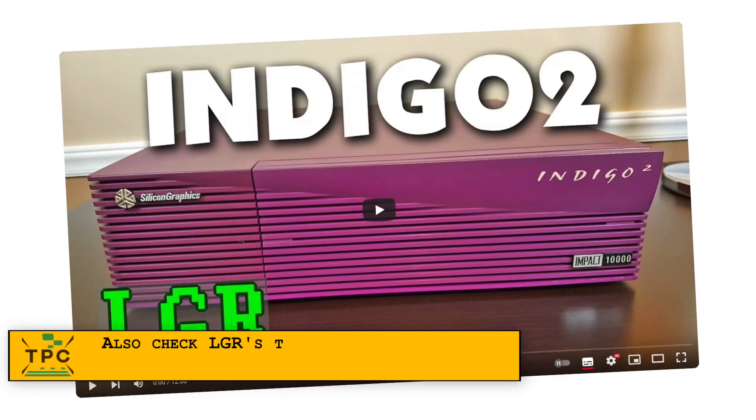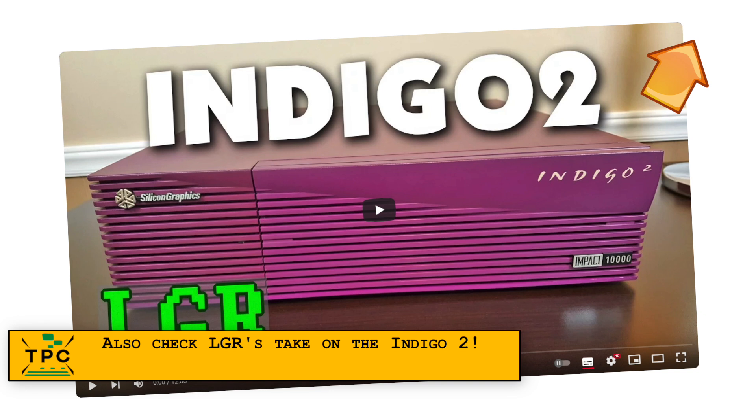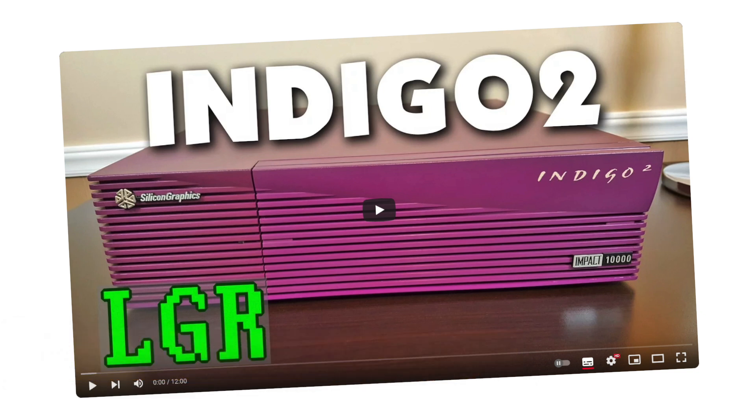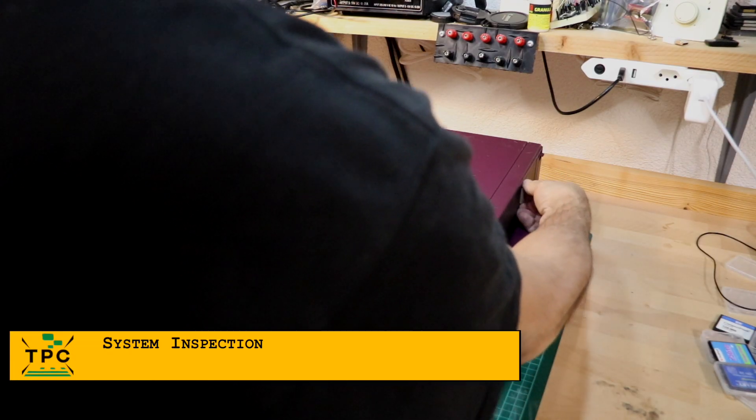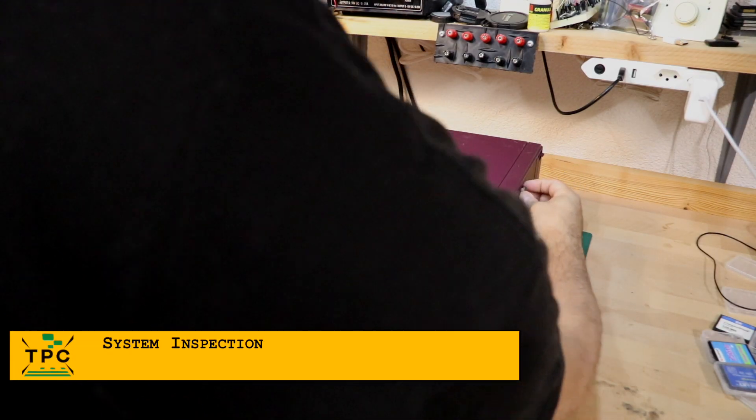Aside, if you never heard about SGI anyway, maybe you want to also check out LGR who did a full-length episode specifically about the Indigo 2 and I can really recommend go watching it. Meanwhile, I've bulked that heavyweight onto my workbench.